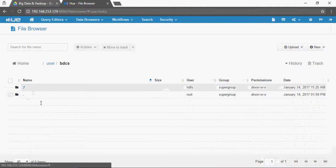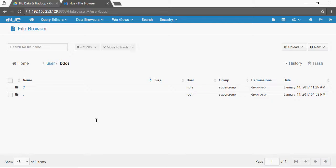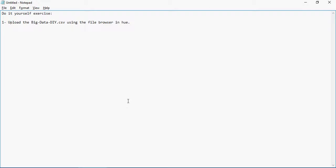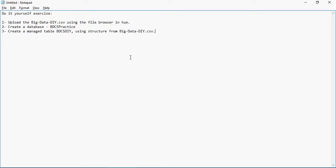The next step: create a database BDCS_practice, then create a managed table BDCS_DIY using structure from the CSV file uploaded. Open the CSV, see what the structure is, and create a table which will be able to load that data from CSV. Load the data into the table which we created.